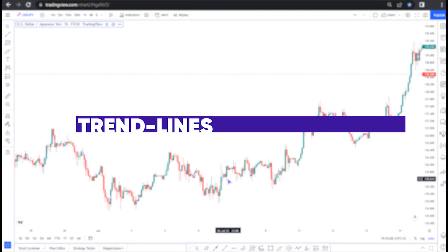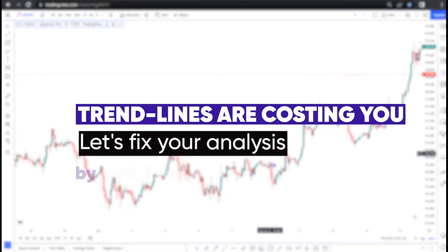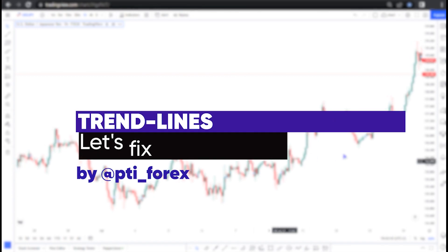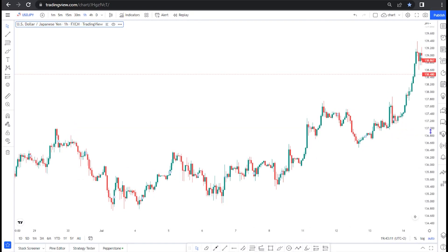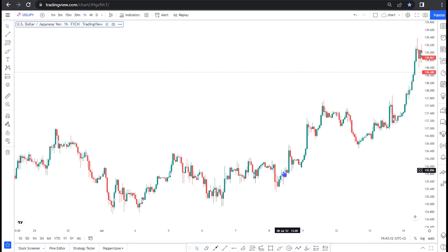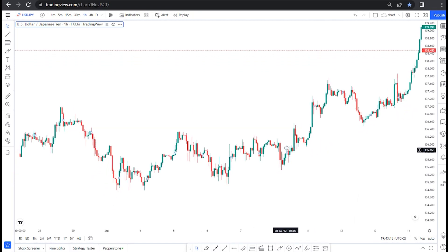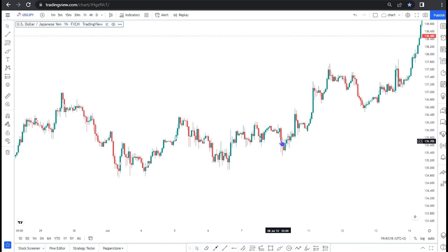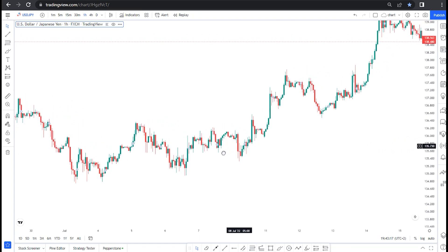Welcome guys. There is something I want to share with you when it comes to analyzing using price action and trend lines, as you can see in this market here.